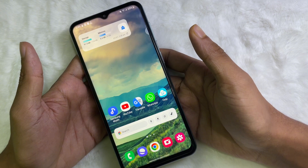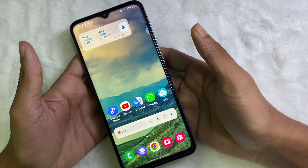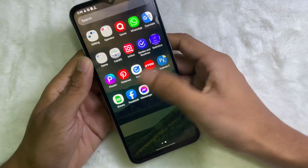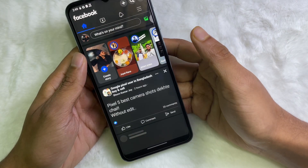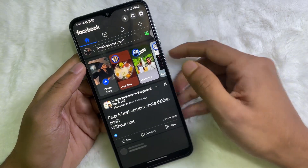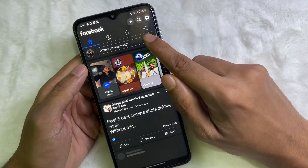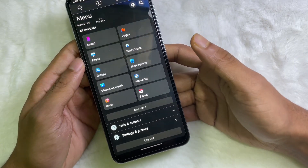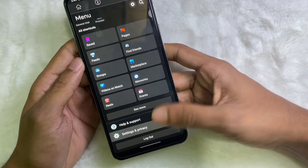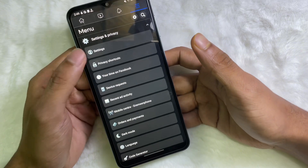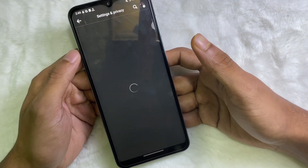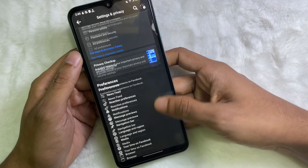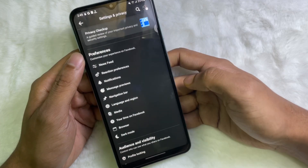First of all, open your Facebook app to fix this problem. Then tap on the three lines at the upper right side. Tap on here and now scroll down a little bit and tap on Settings and Privacy, then tap on Settings. After that, scroll down a little bit.